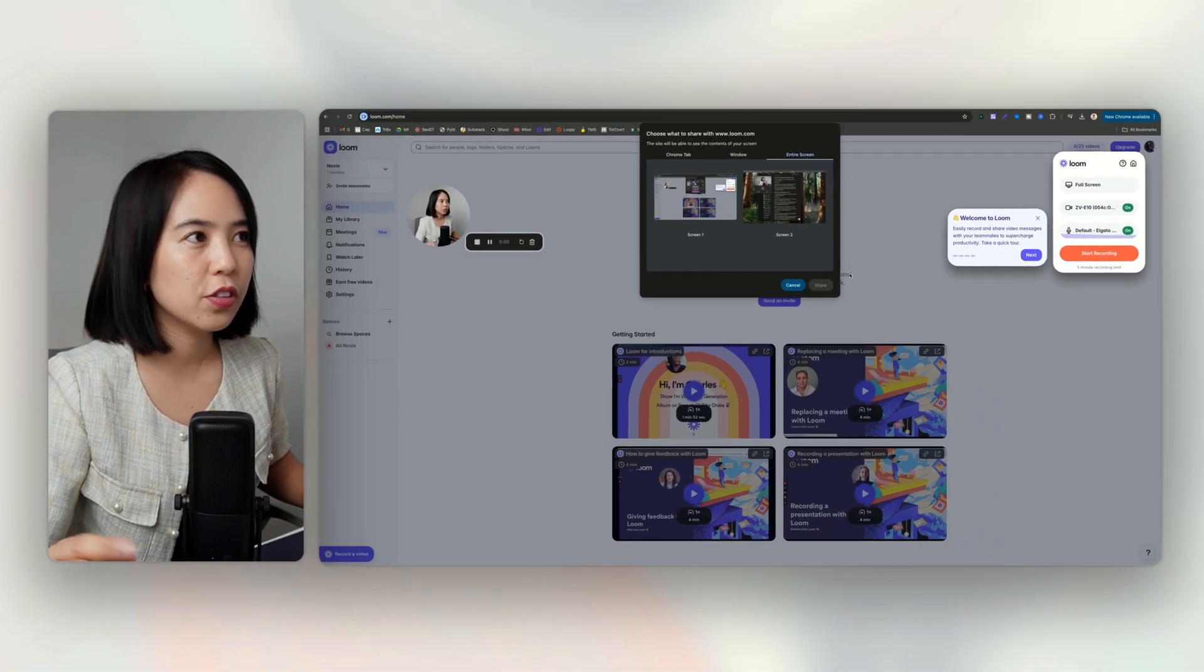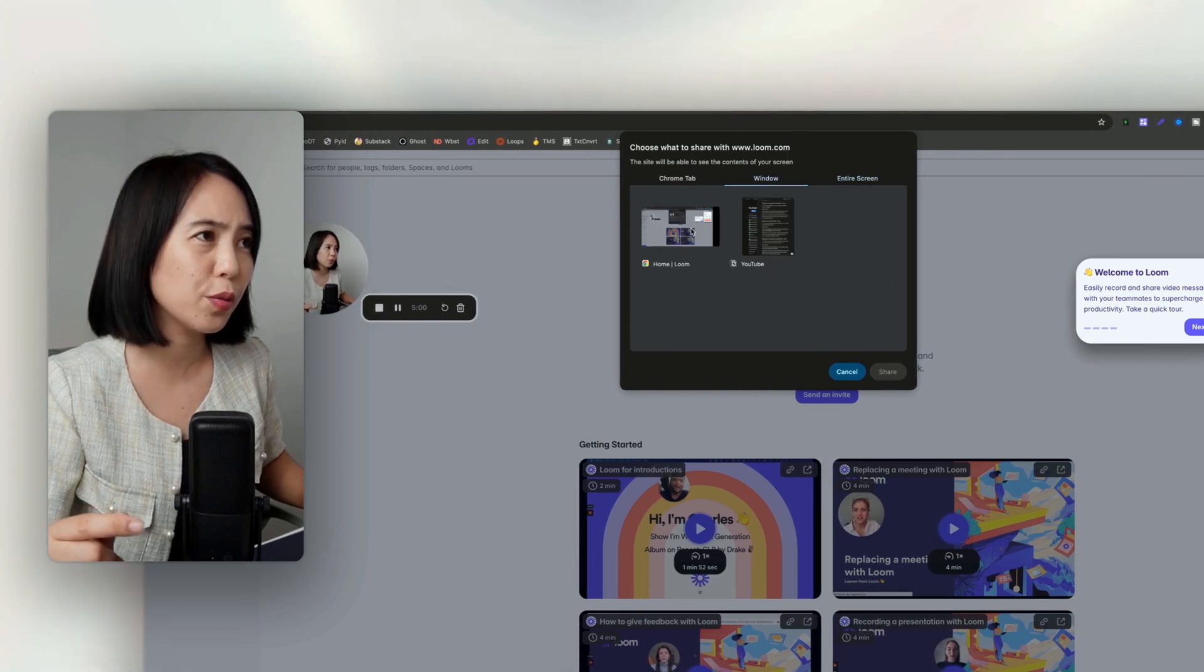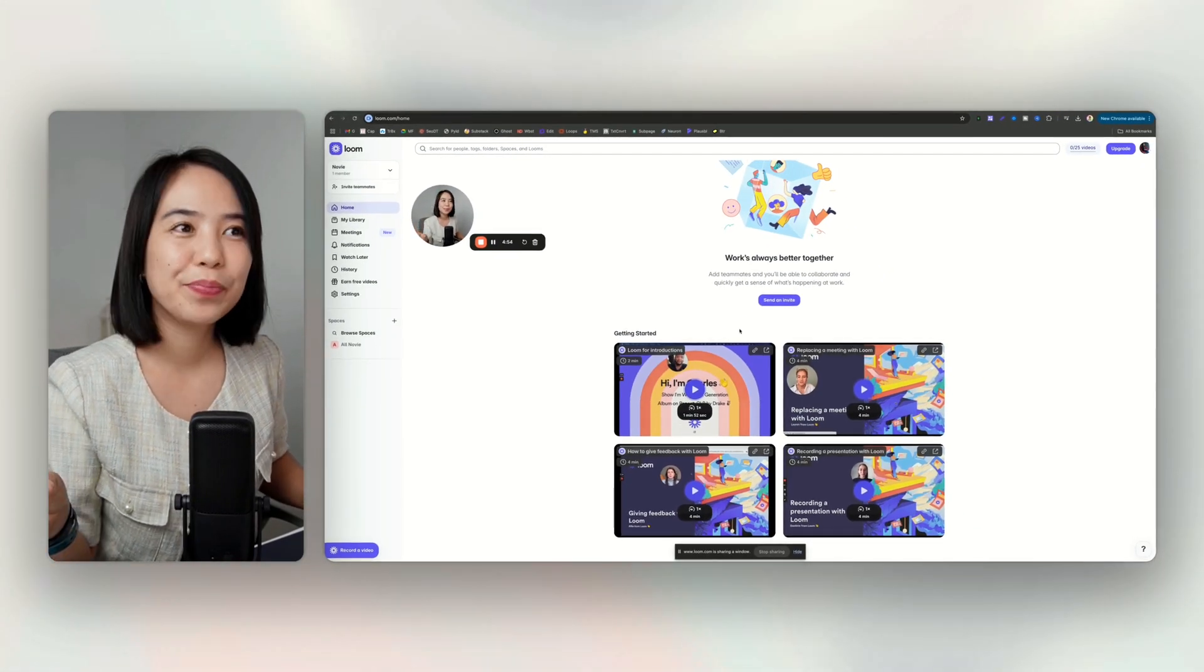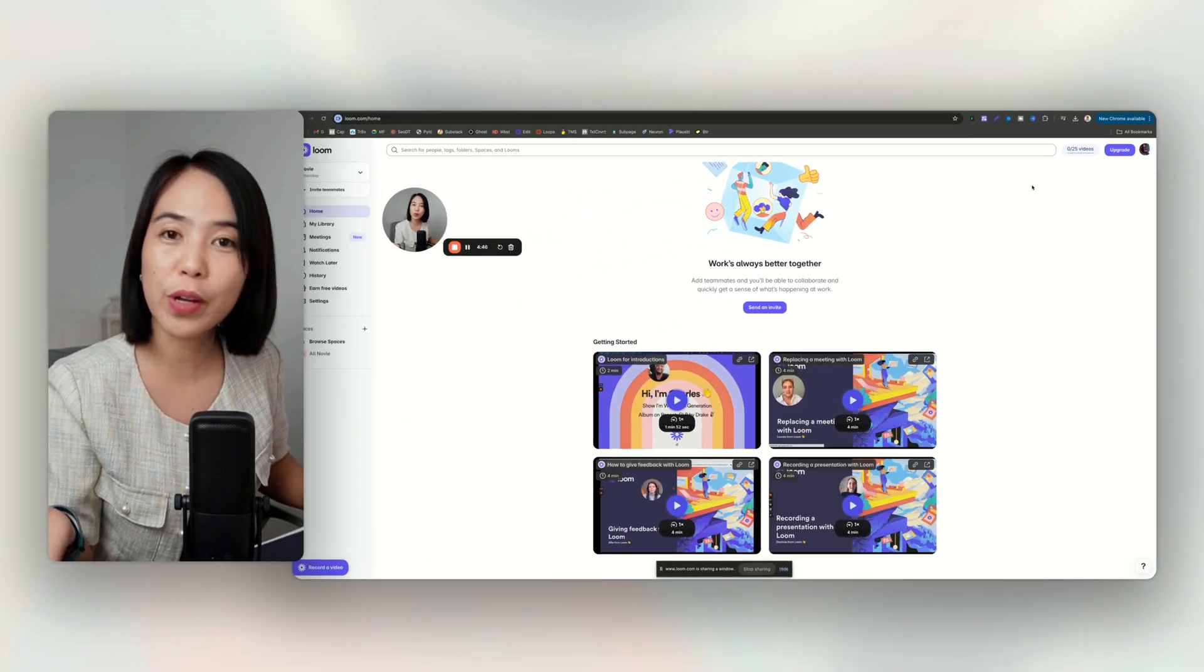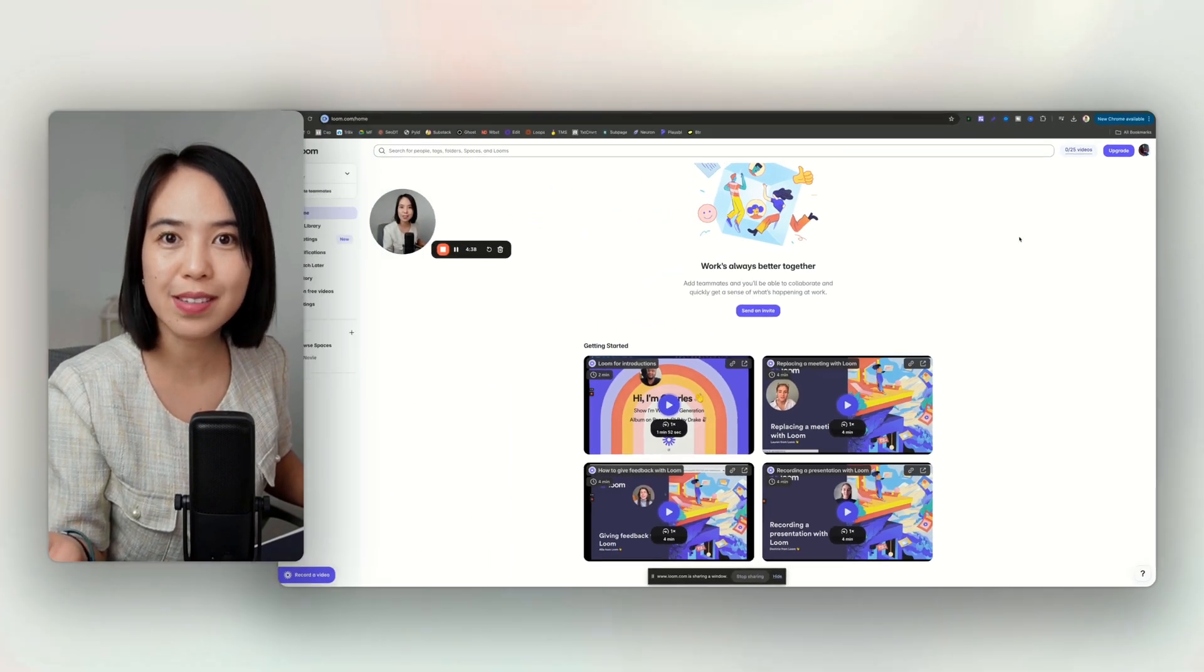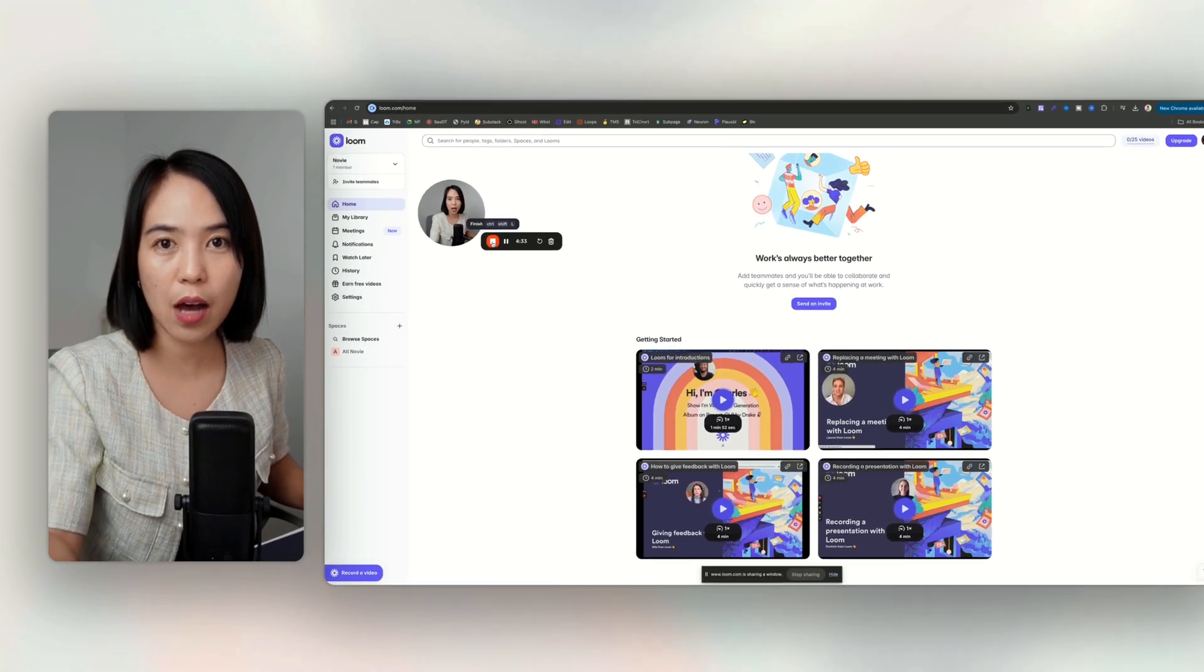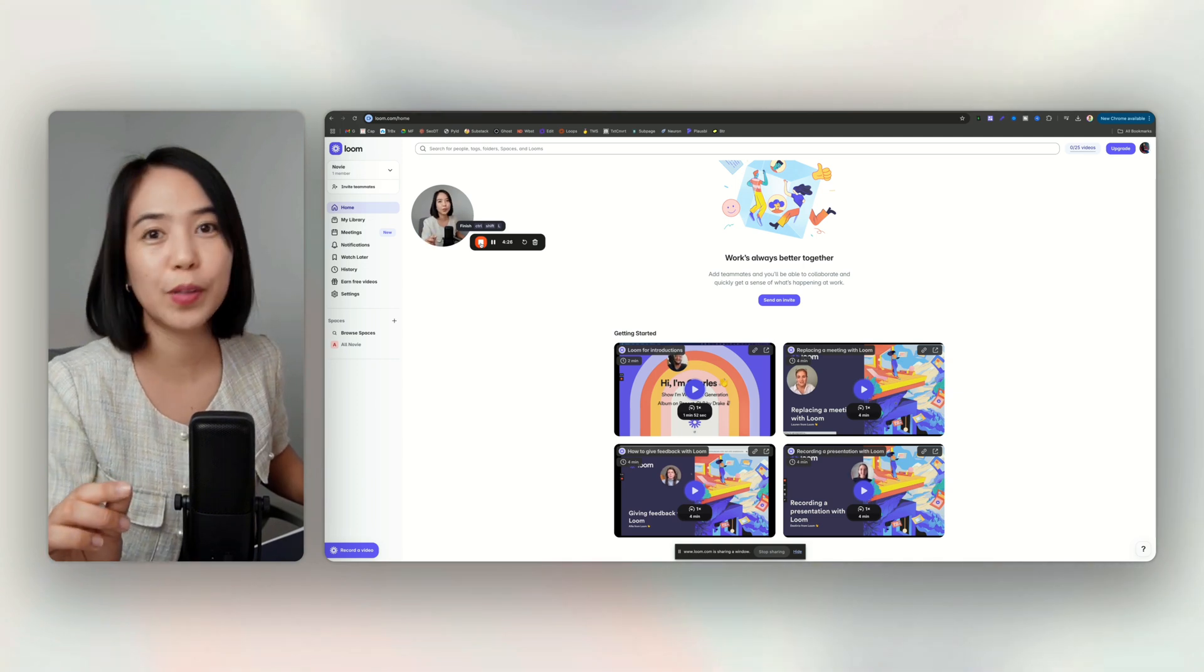So you just allow entire screen, window, or Chrome tab. You want to record your entire screen, just window, Chrome, Loom. Okay, so share. So hi, my name is Novi and I am recording this video using Loom. We have five minutes per video and we have 25 free videos for every free plan. So this is how recording in Loom looks like. Let's stop the video and let's see how the editing works or how to edit videos with Loom.